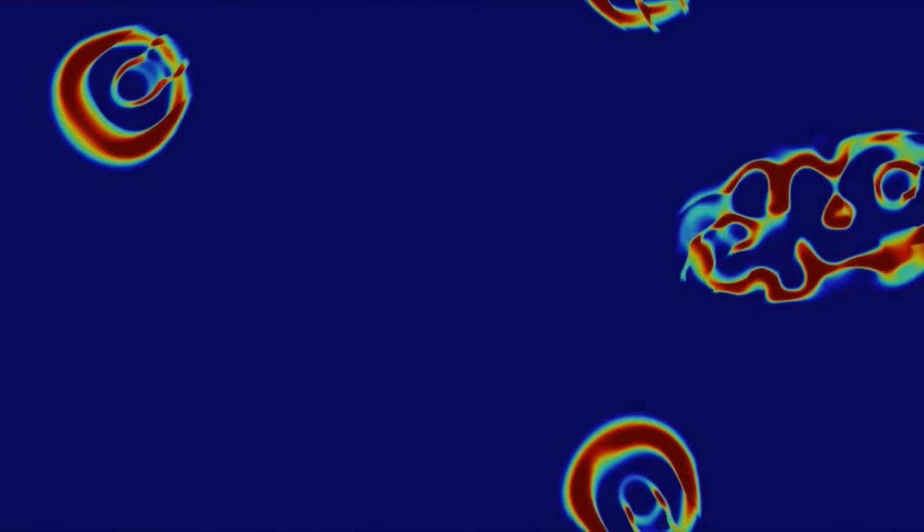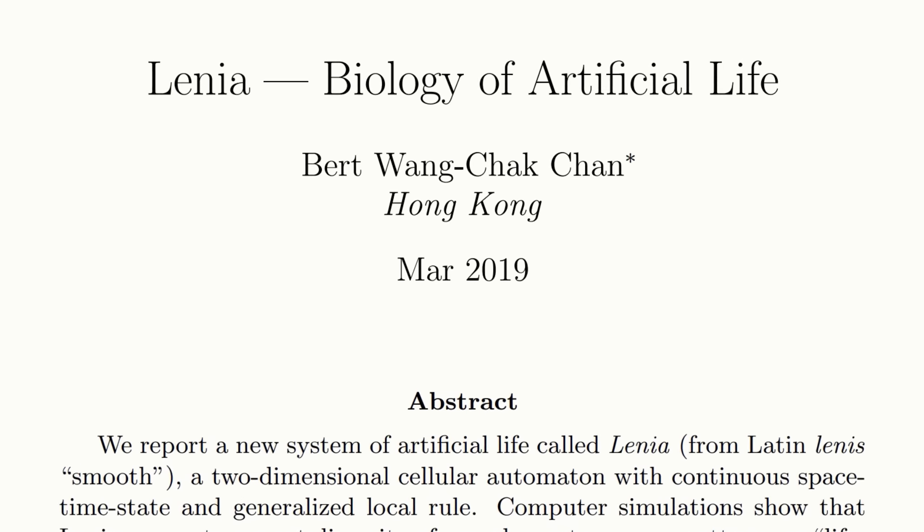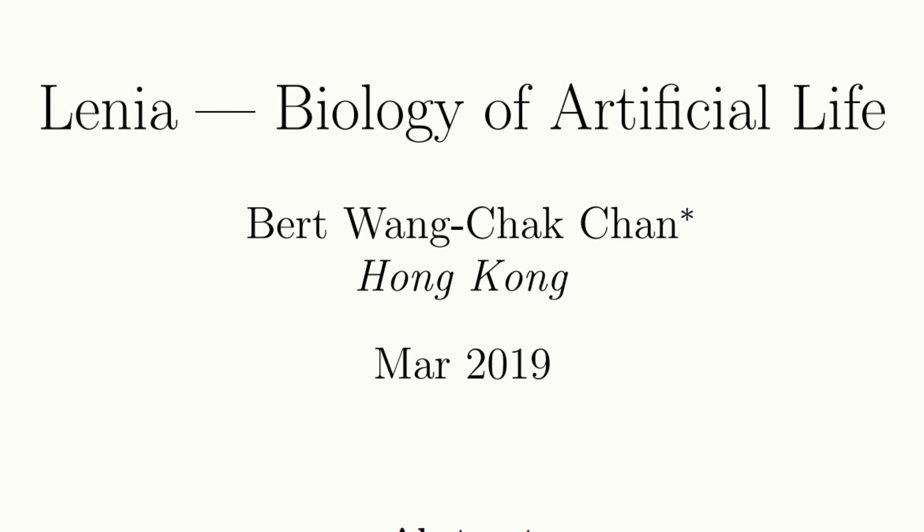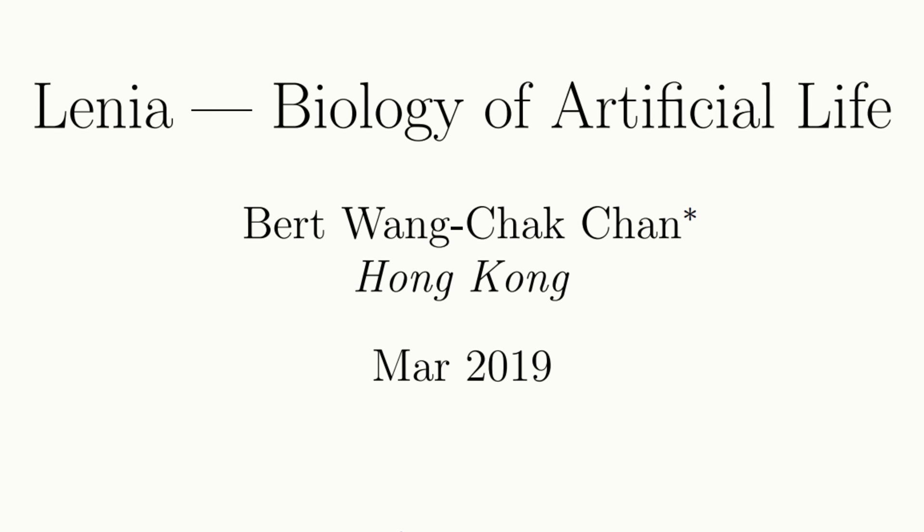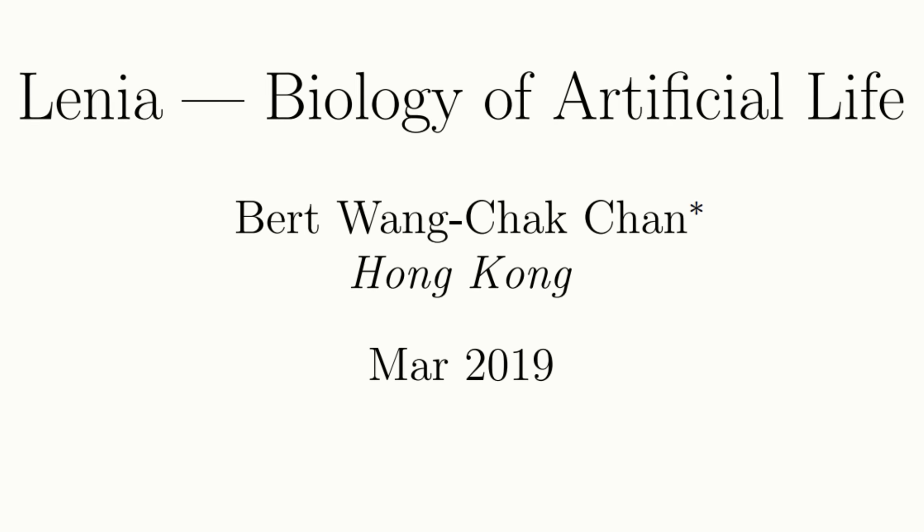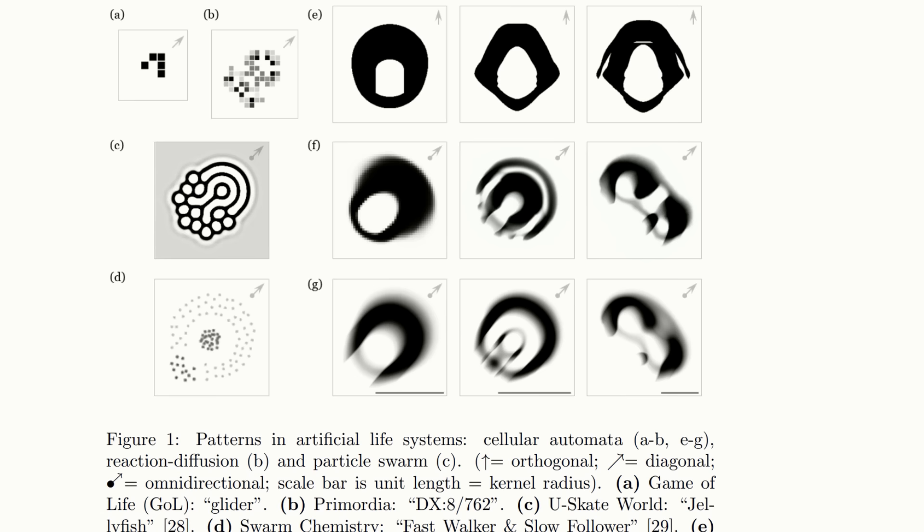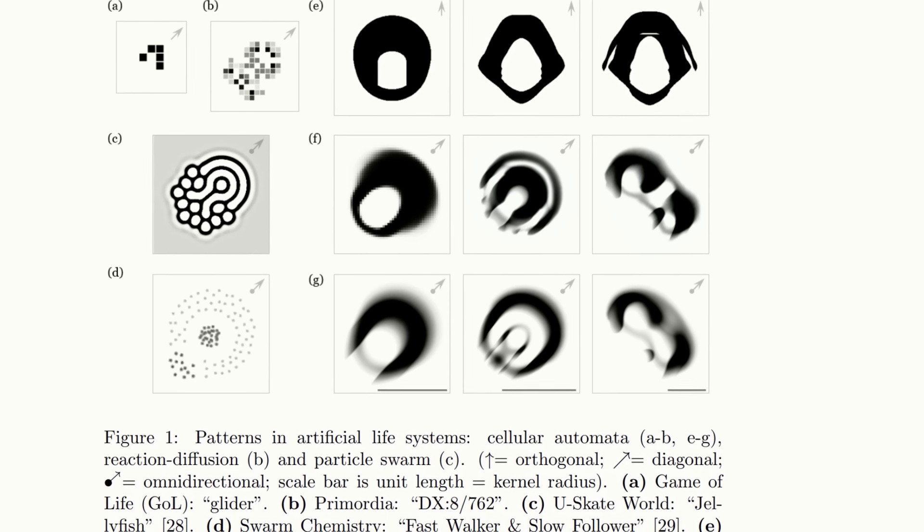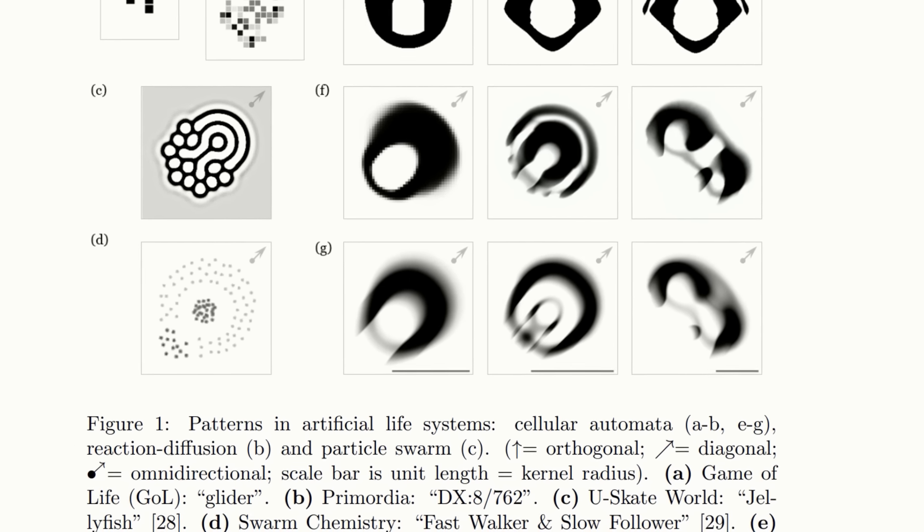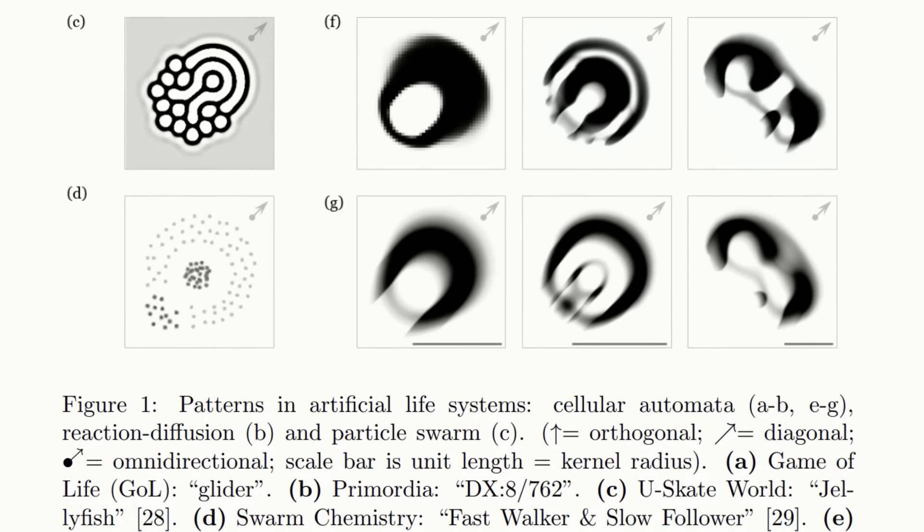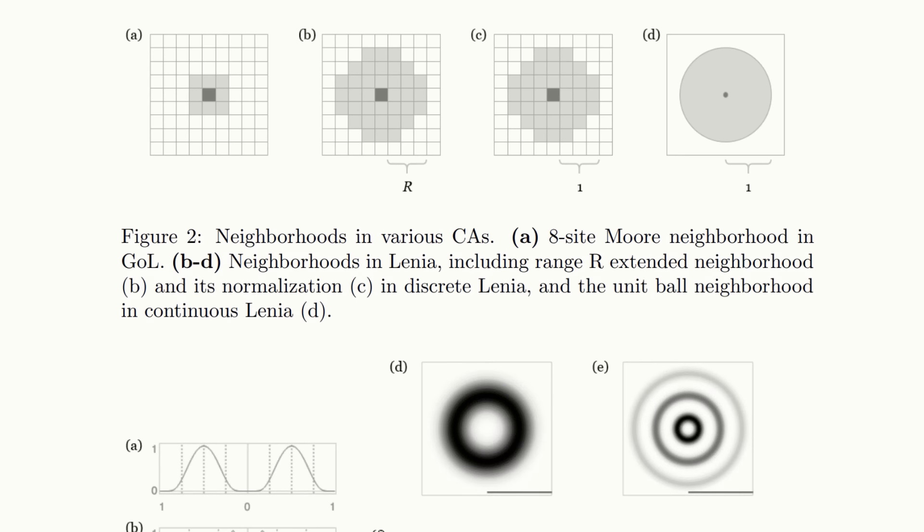This was the basis of his 2019 paper. In it he reports on a new system of artificial life called LENIA, a two-dimensional cellular automaton with continuous space-time and generalized local rules.